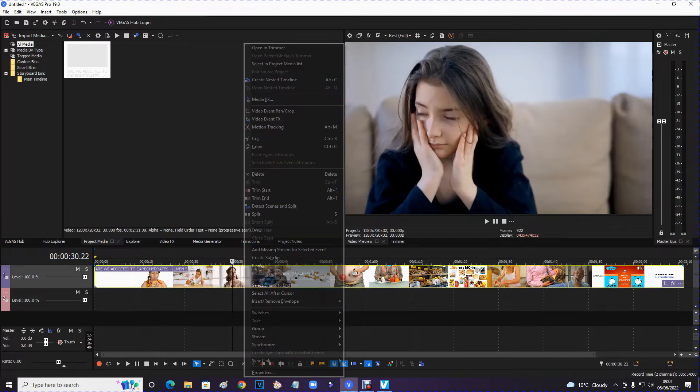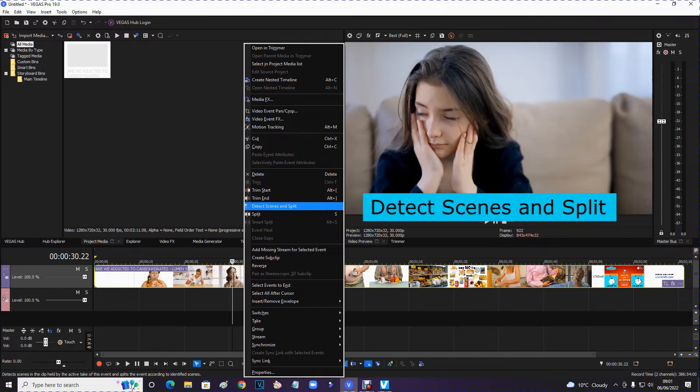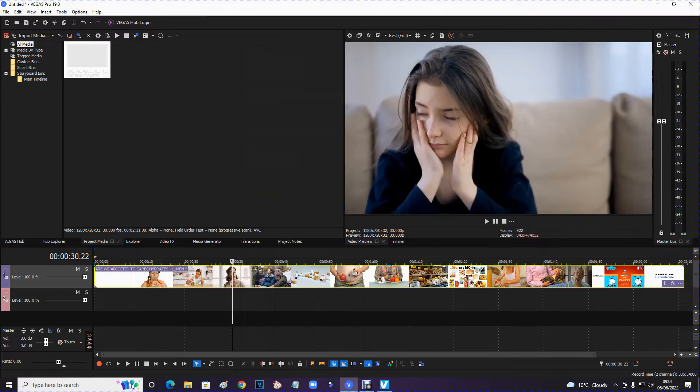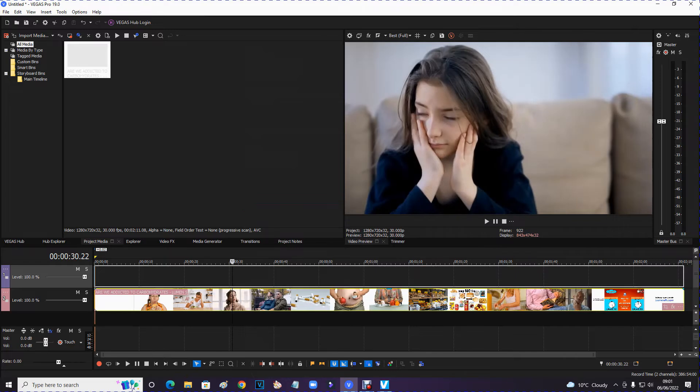So there's an option on here when I right click on it. It says detect scenes and split. I assume you just click on it. But nothing's happened. Look. This is exactly the same.